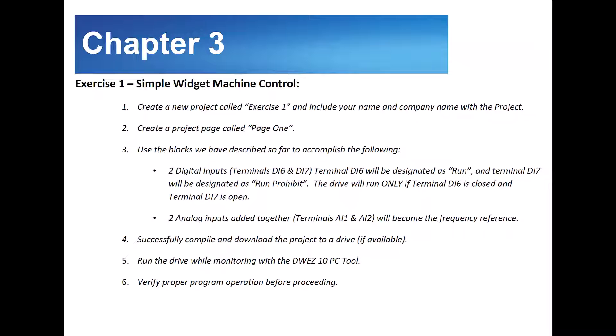We will use the blocks we've described so far to accomplish the following. We want two digital inputs. We will be using terminals DI6 and DI7. Terminal DI6 will be designated as a run and terminal DI7 will be designated as a run prohibit. The drive will only run if terminal DI6 is closed and terminal DI7 is open. That will handle our run.